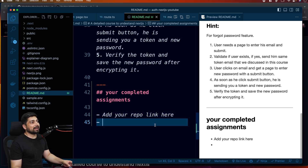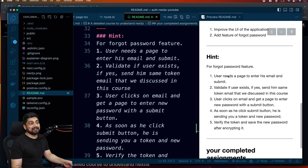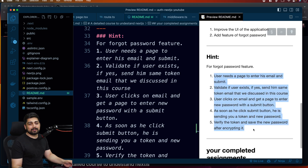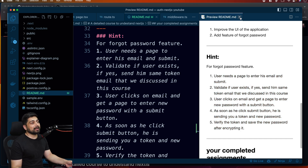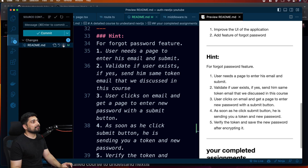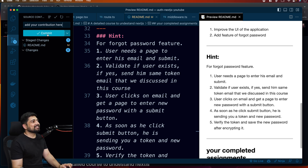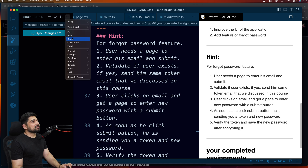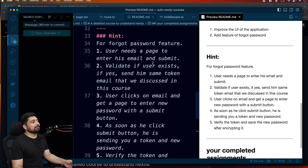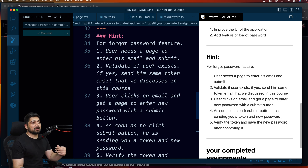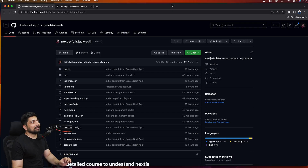I've also written hints for the forgot password feature — it's a five-step process outlined there to help you learn. Alright, so this whole thing is being pushed. I'll add these changes to the README — 'add your contribution here' — and commit and push so it's available in the repo.